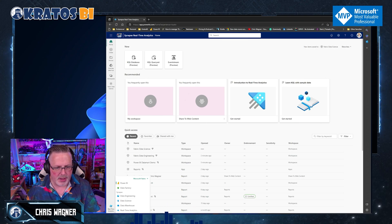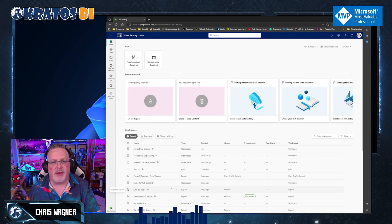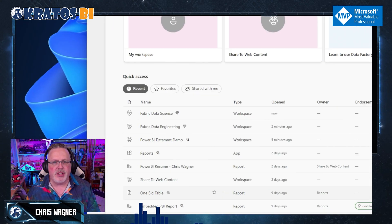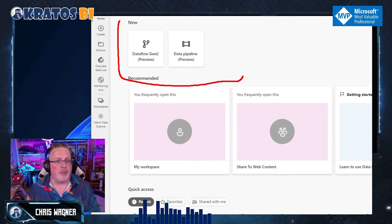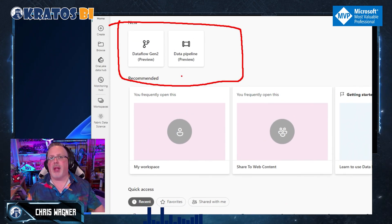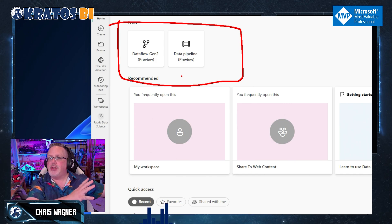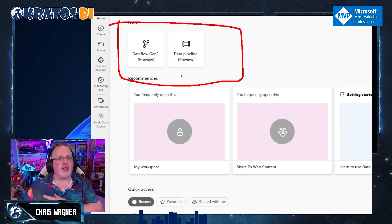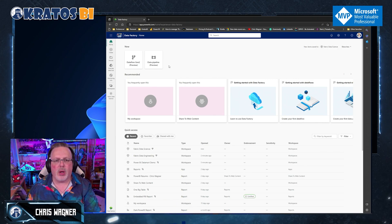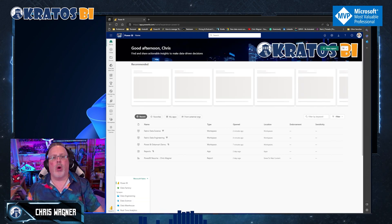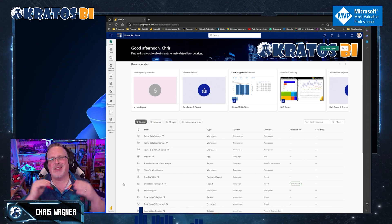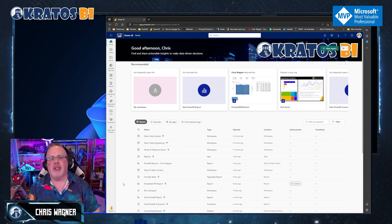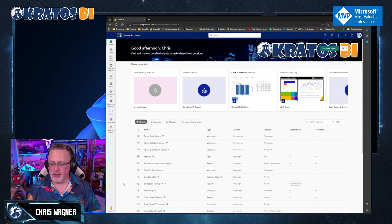What else? What did I miss? I hit, oh, my data factory. Data factory is super easy, super simple. This is my data flow gen twos and my pipelines. So think data flow gen two is your power query, data pipeline, Azure data factory, right? So any of these are available for me, or I could just operate inside my classic Power BI experience and work and function right here.